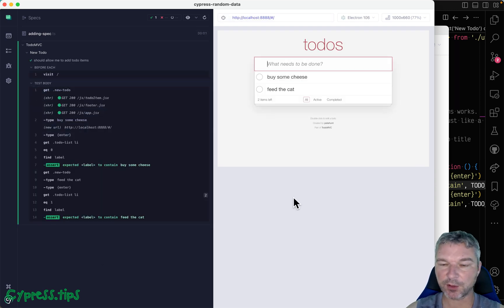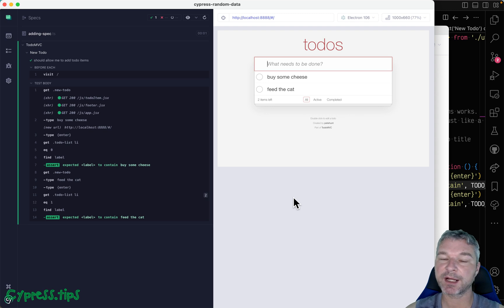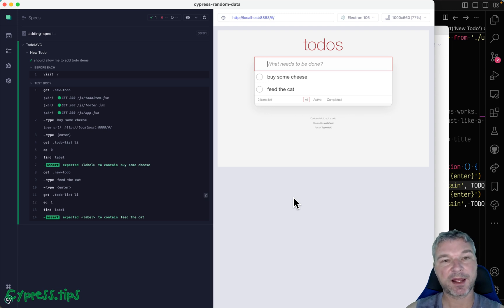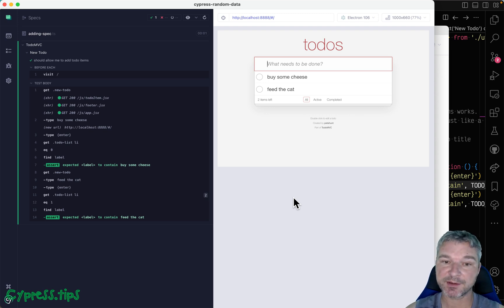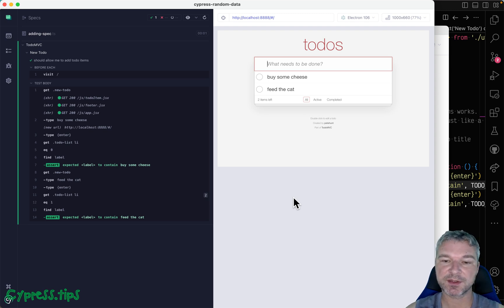It always runs, but it's a little bit boring. If I already have data there, maybe I can add 'buy some cheese' because it's already present. So I need random data that's generated for this test.